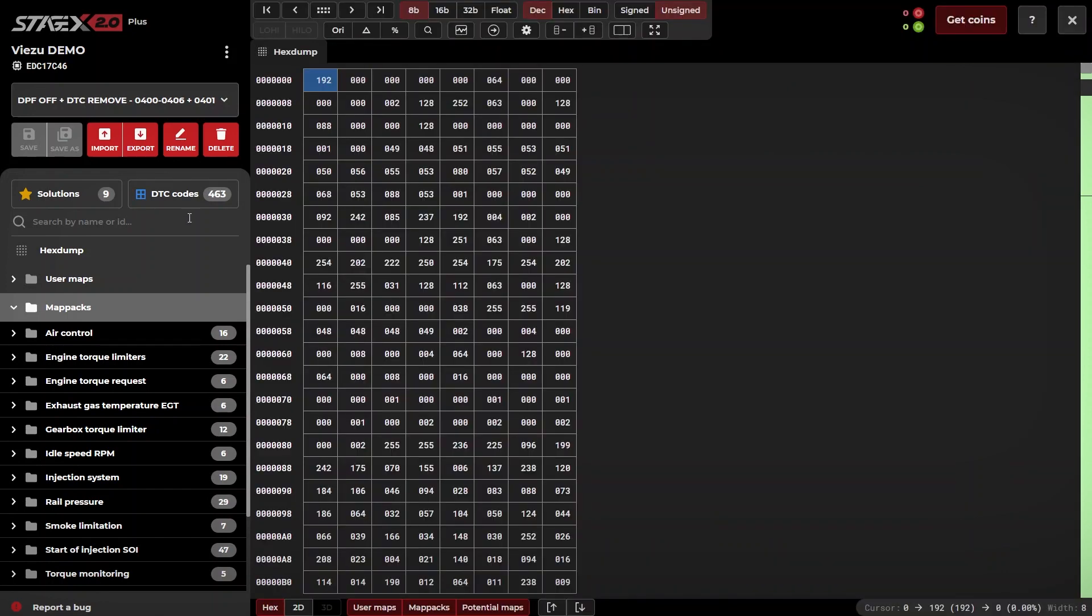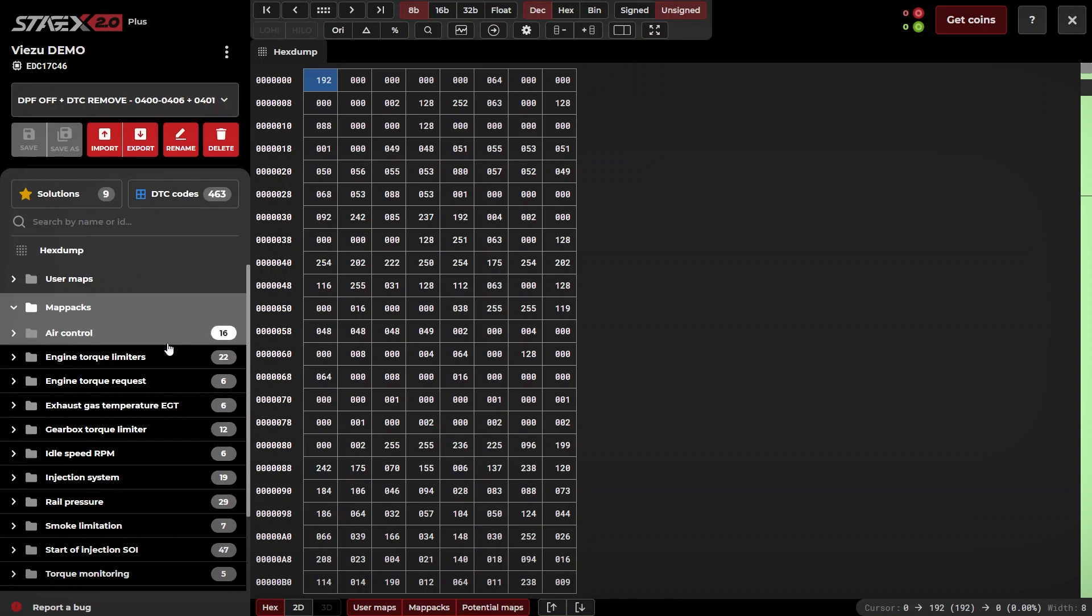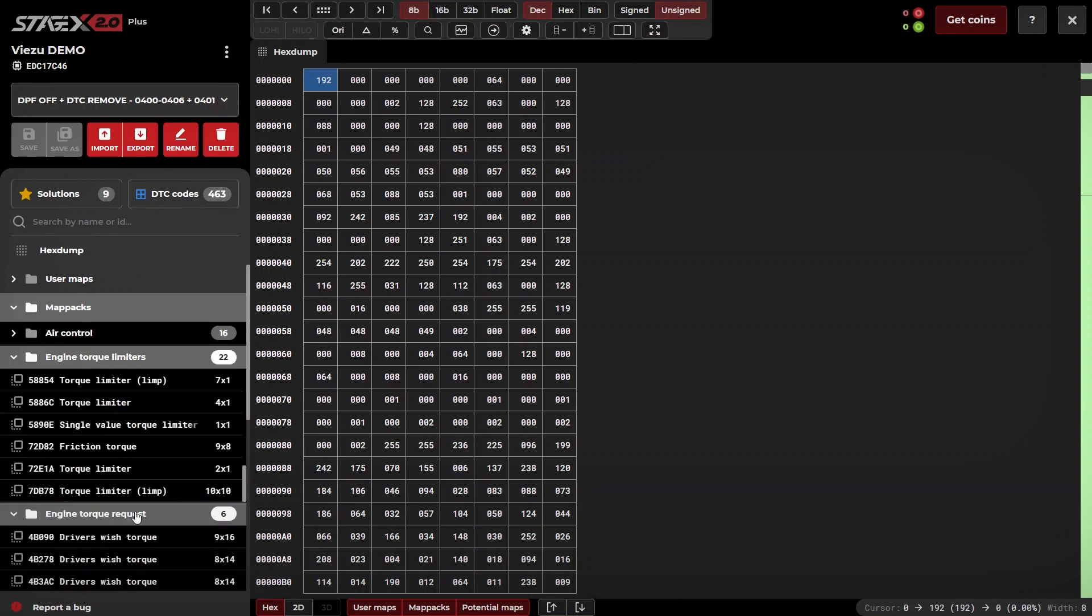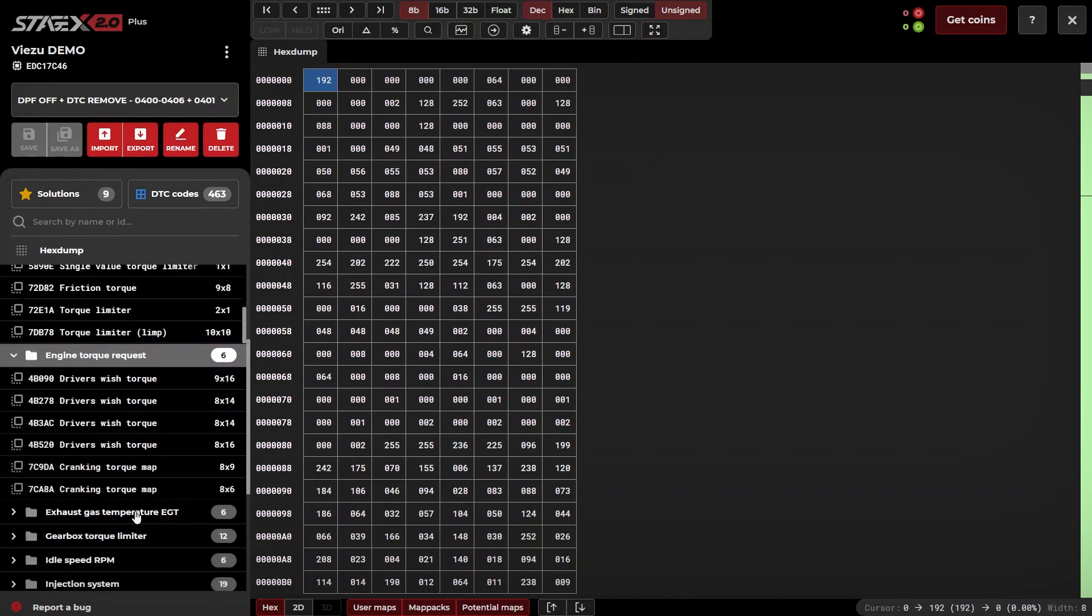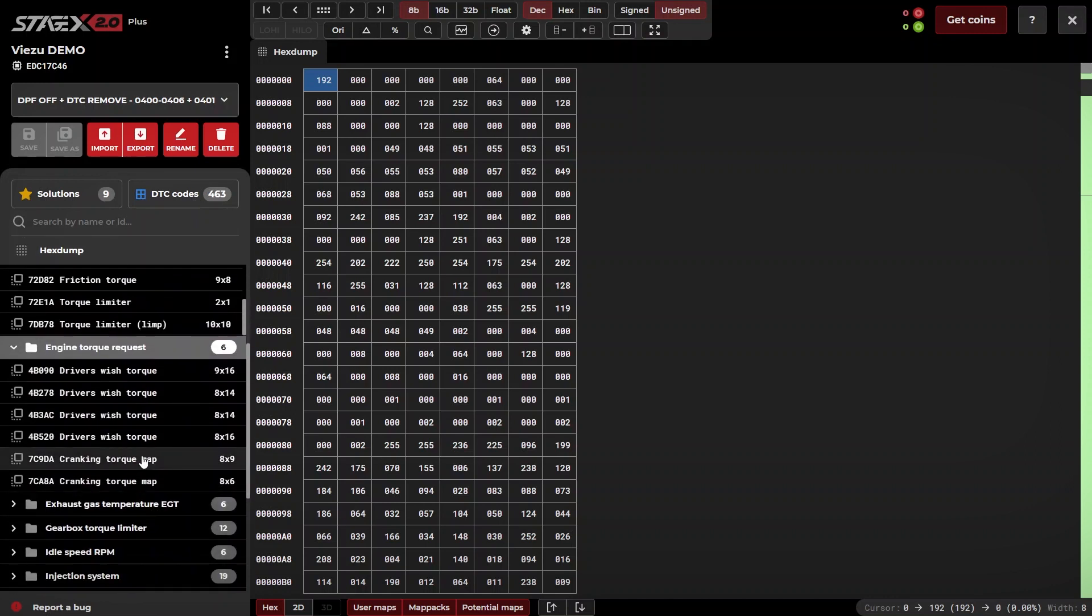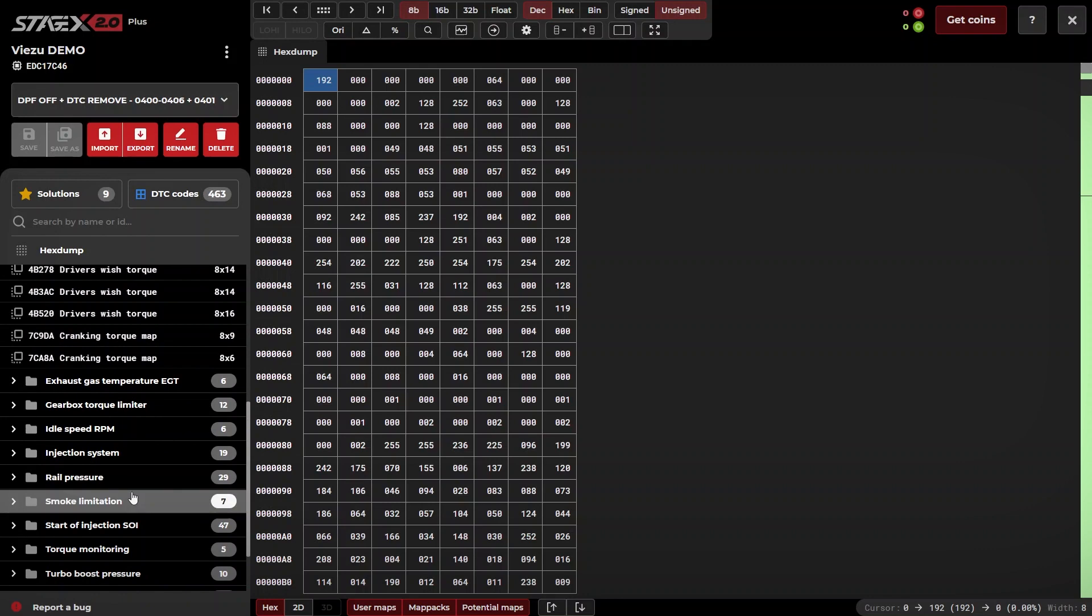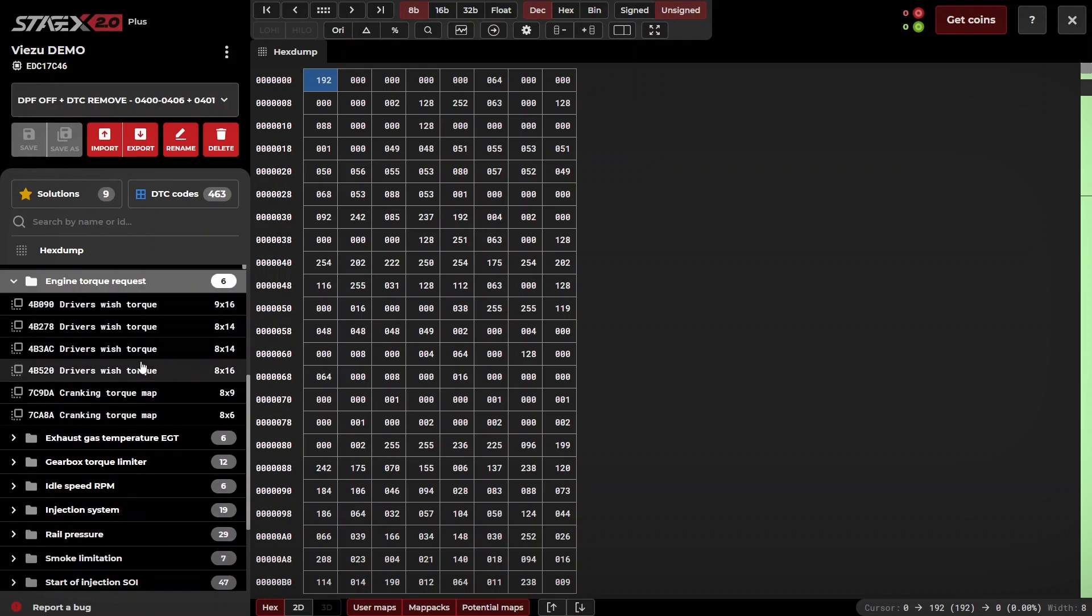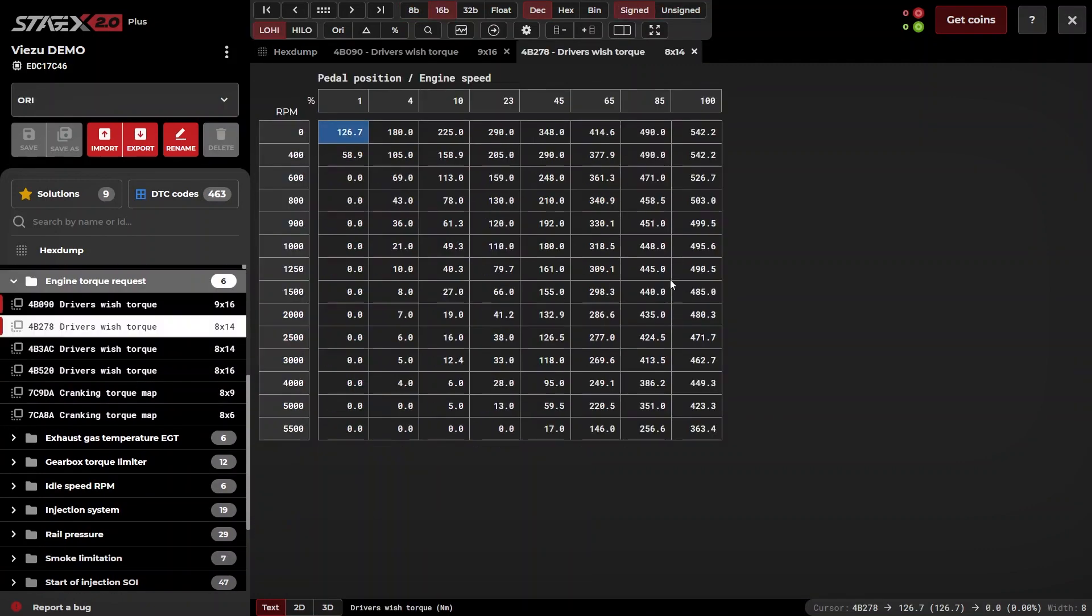As we have our map pack already purchased, let's go and view one of our maps. Stage X allows you to view and edit your maps in multiple formats such as text,